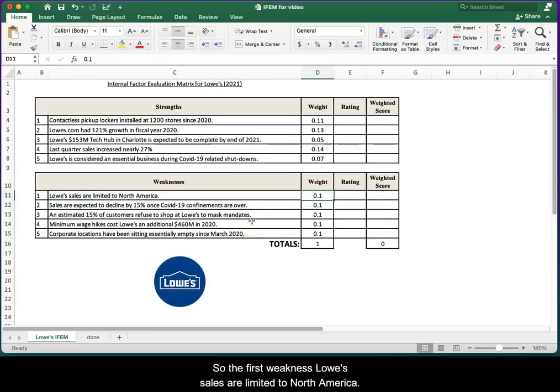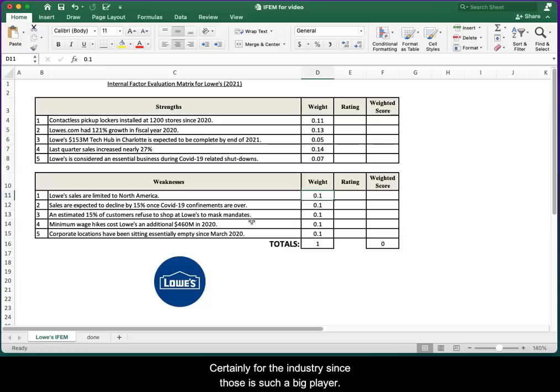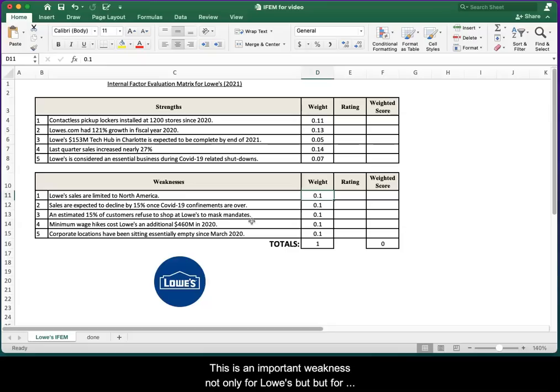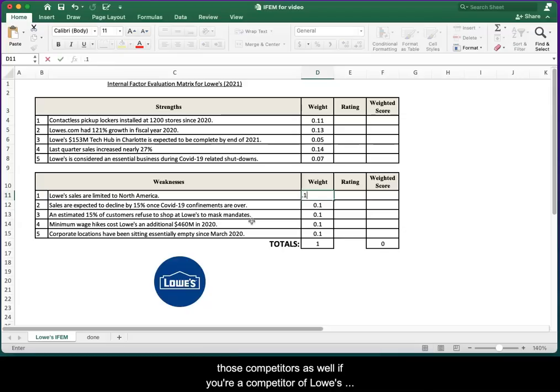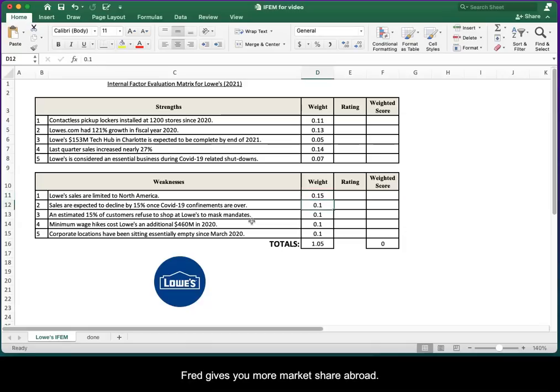The first weakness: Lowe's sales are limited to North America. Certainly for the industry, since Lowe's is such a big player, this is an important weakness, not only for Lowe's but for Lowe's competitors as well. If you're a competitor of Lowe's, you're happy that they're only in North America as it gives you more market share abroad. So that's a big weight there.